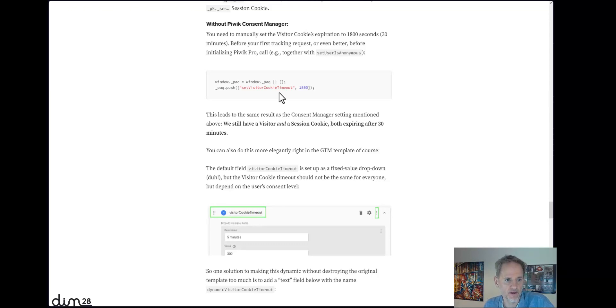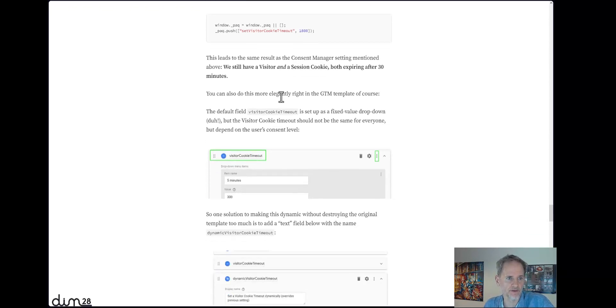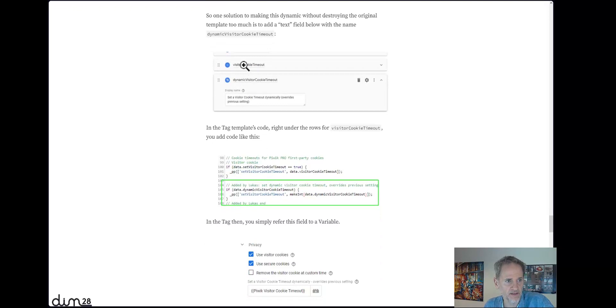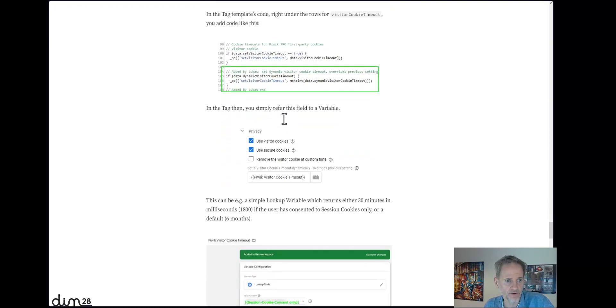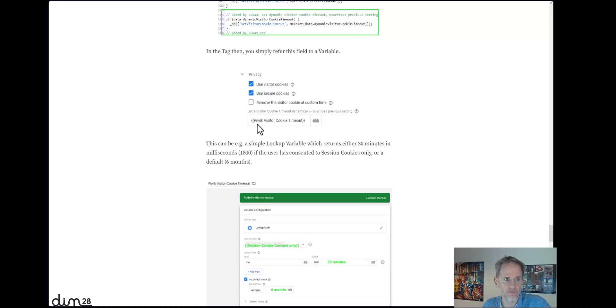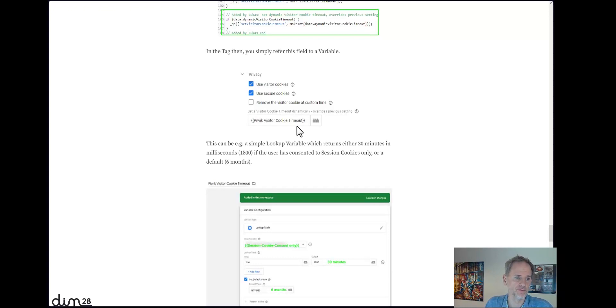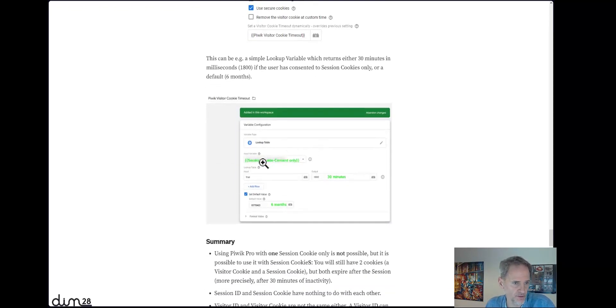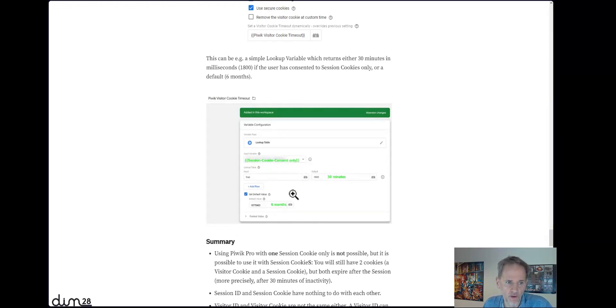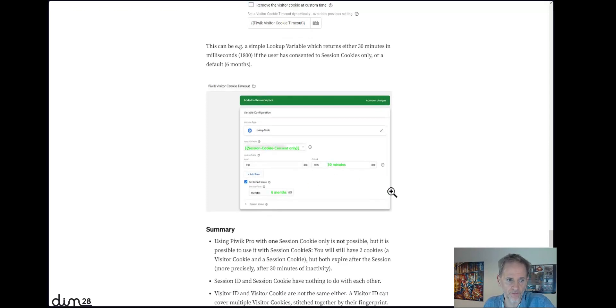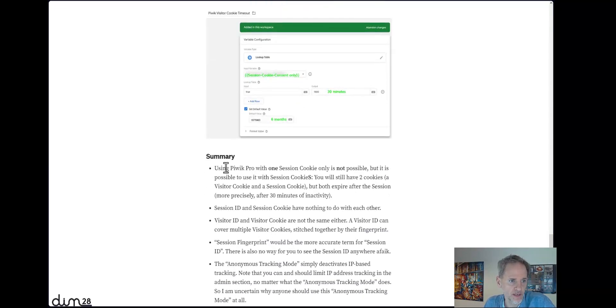minutes. And in my article I also show you how to make this a dynamic setting in your Google Tag Manager template. So you can say, hey, set a visitor cookie timer dynamically, and that value can then be set, for example, depending on your content level. So if you have session cookie content only, you can set that to 30 minutes. If you have more than session constant cookie only, then you can set it, for example, I set it to six months or a year, or whatever you prefer.